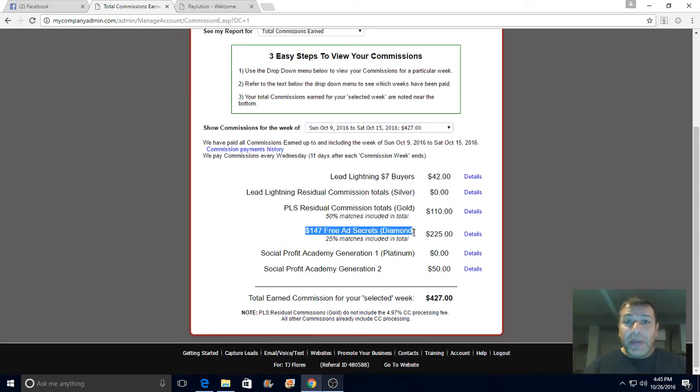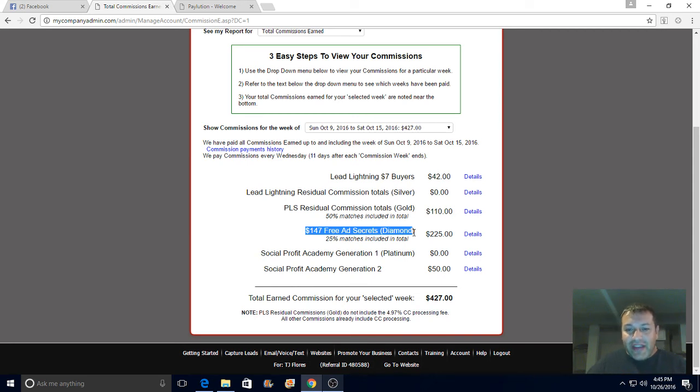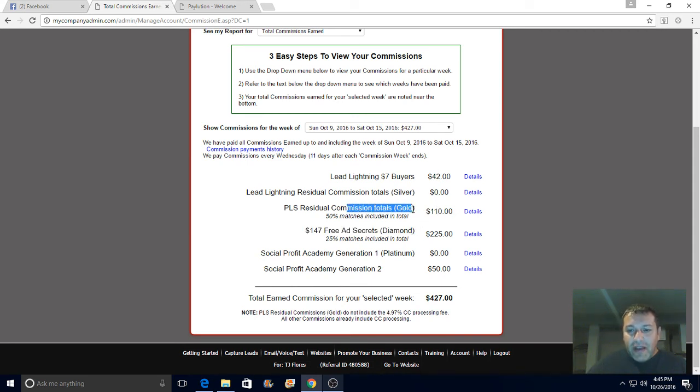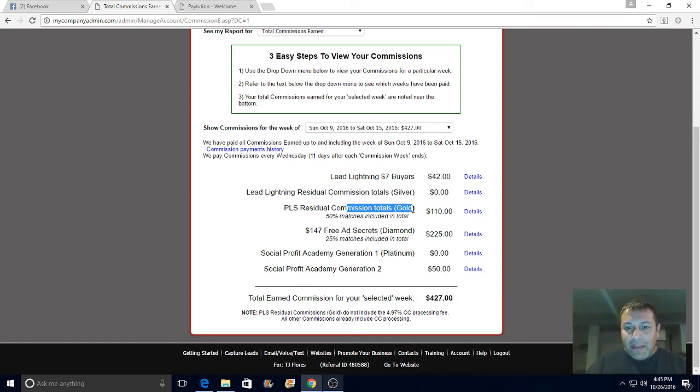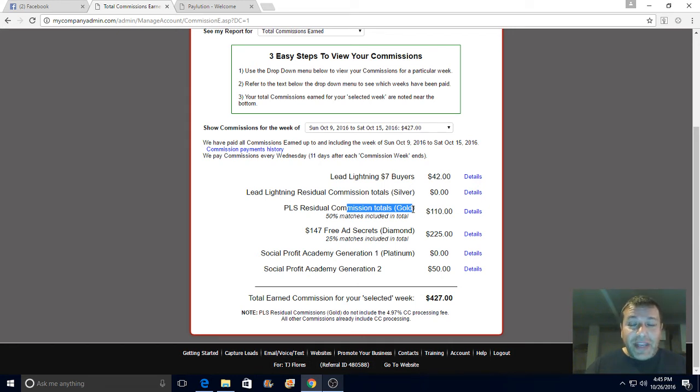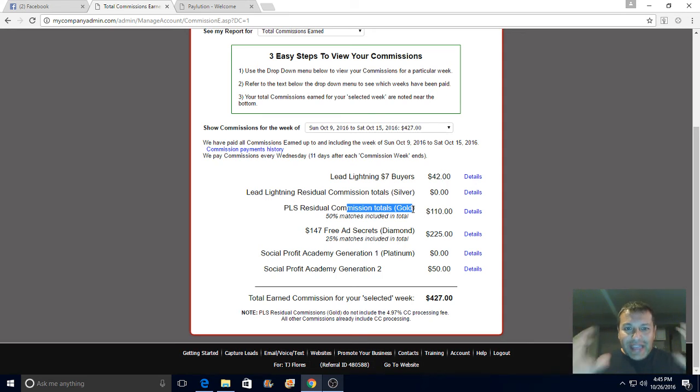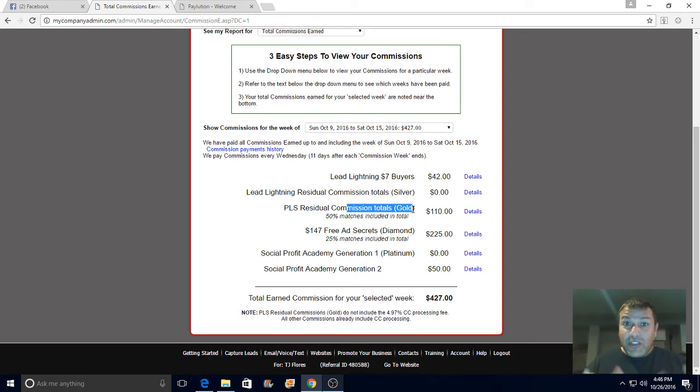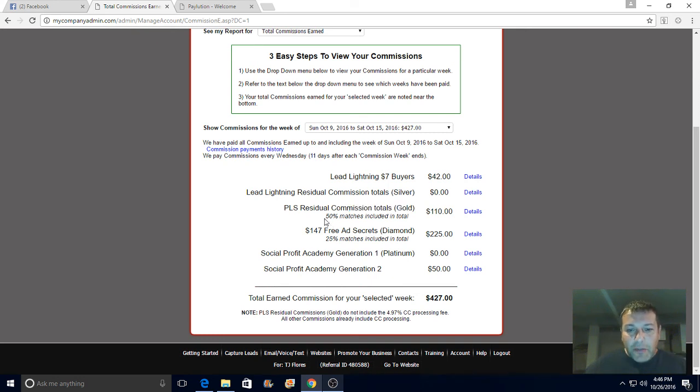Plus, you get the monthly residuals for Gold. That's why it's important you go Gold. Because not only do you get your monthly residuals as you're building your team - if your team duplicates, and they should, because everything is provided guys - all you gotta do is take action and focus your energy on what's working. This is working.